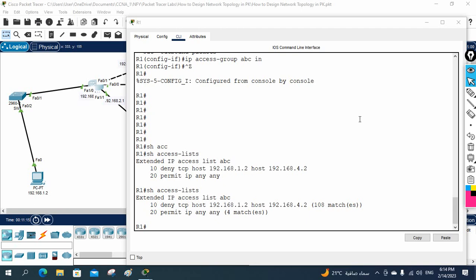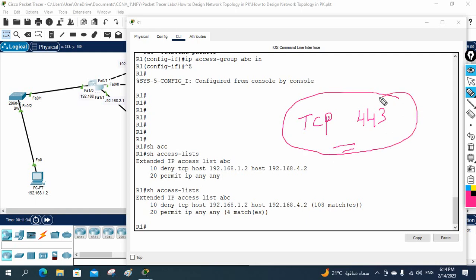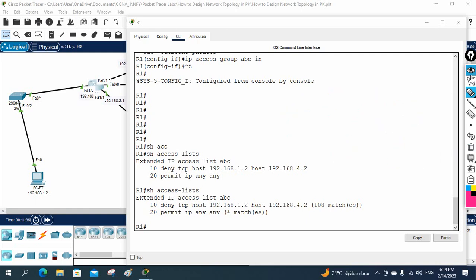This is a basic lab where we completed tasks as per the manager's request. In our next class, we will do something different — maybe the manager will ask you to allow TCP port 443. We already created this ACL, so we'll see how to modify it. Thank you.